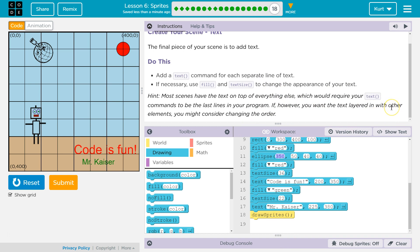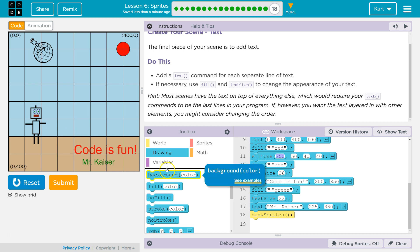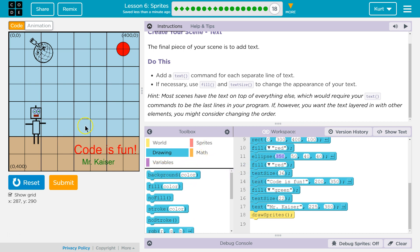If, however, you want text layered in other elements, you might consider changing the order. I'm not going to do that. What that means is if you want it in front of or behind something partially. Maybe I want my robot partially in front of it. You can. And it's a bit tricky. But if you want to do that, give it a shot.